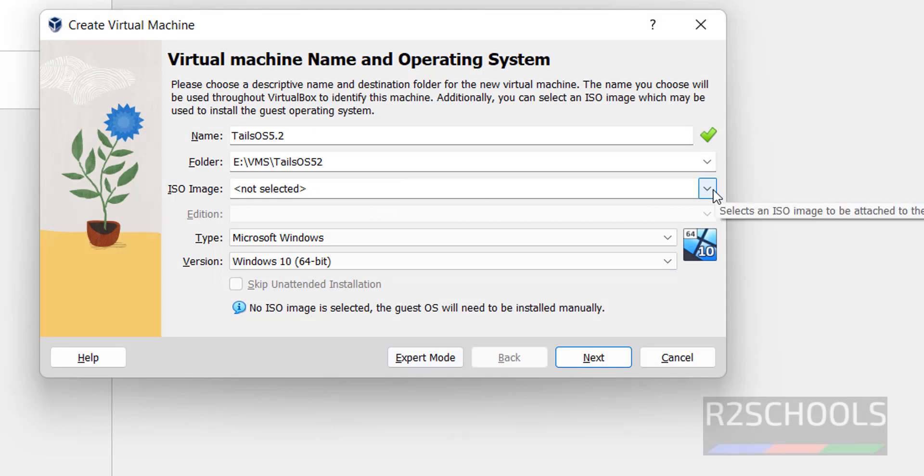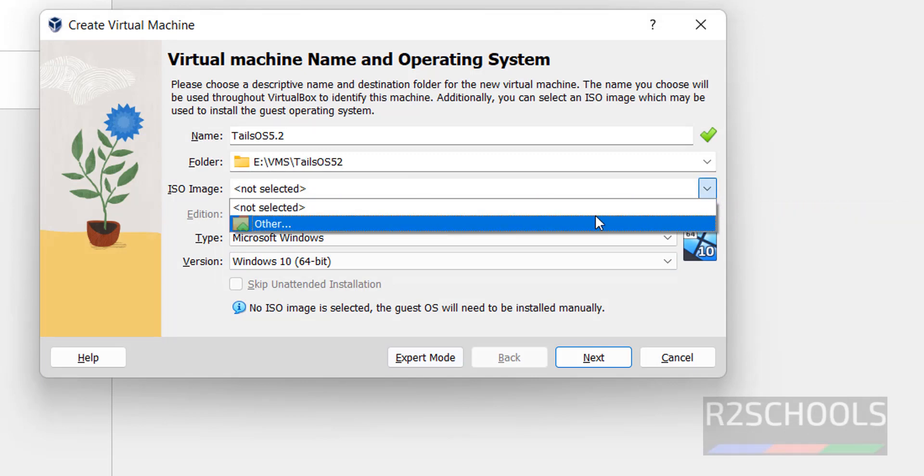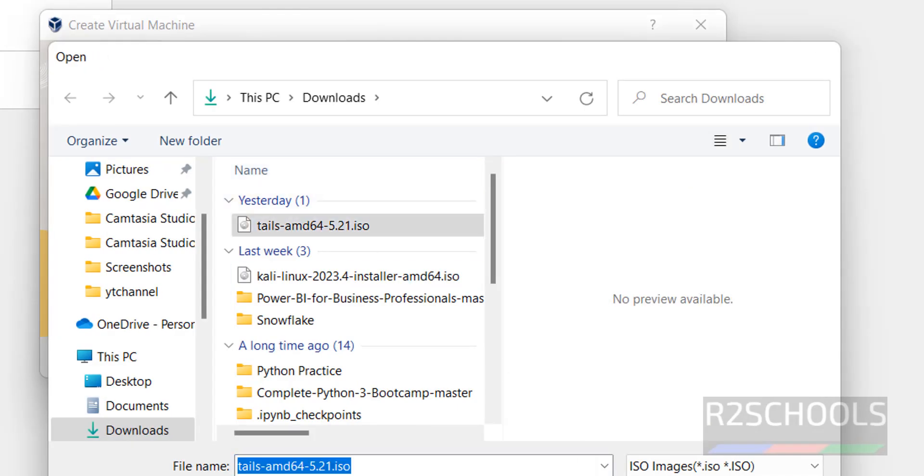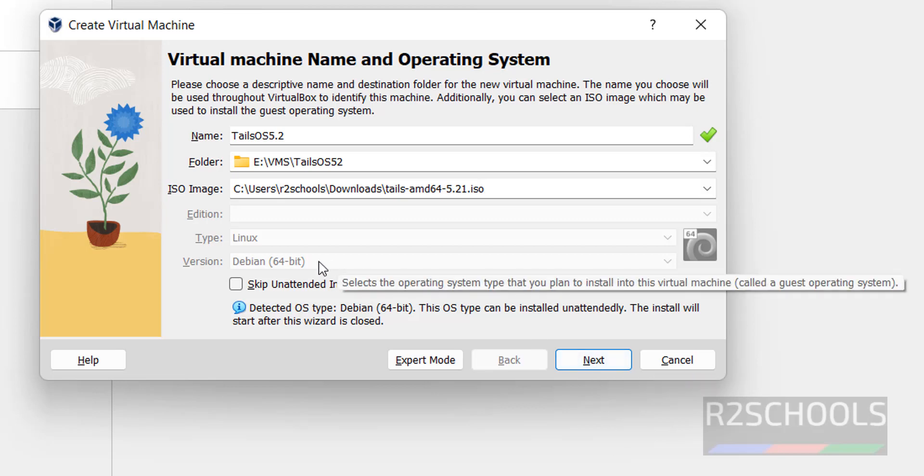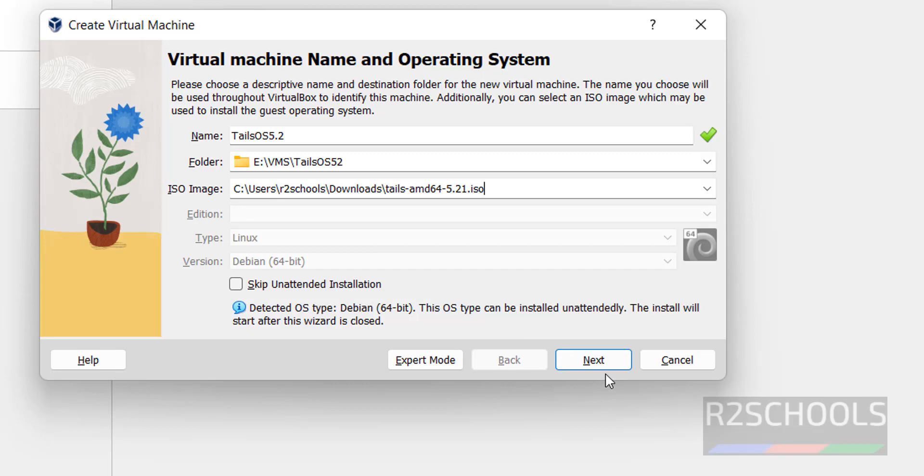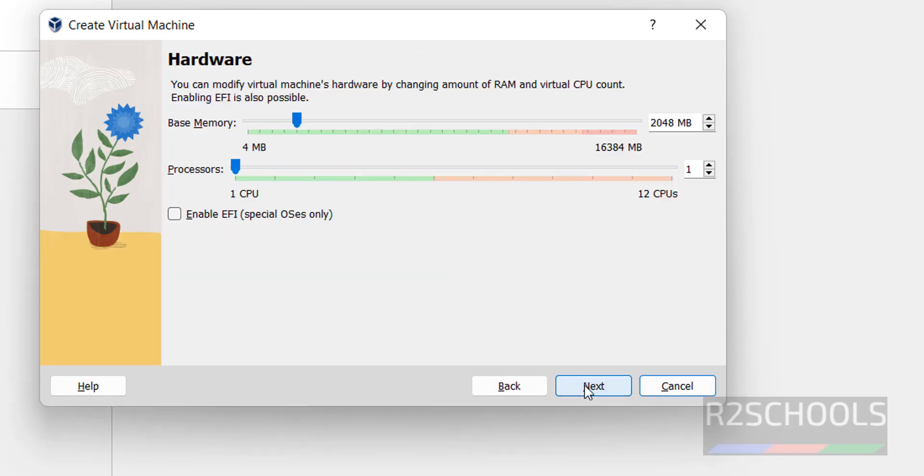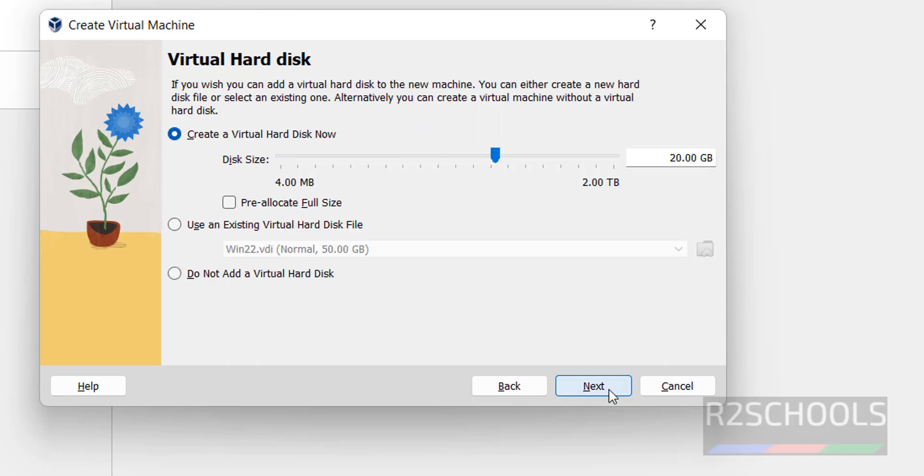Then ISO image, that is the downloaded ISO image. Click on other, then select the Tails OS ISO image. Click on open. See, it is of the Debian type. Click on next. Here we have to provide the RAM. By default it has selected 2GB. I am changing it to 4 gigabytes. Then click on next.